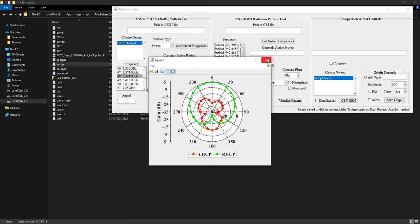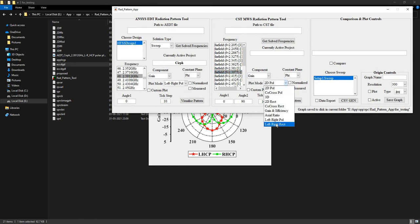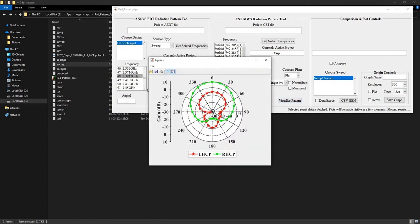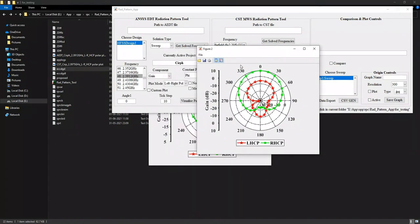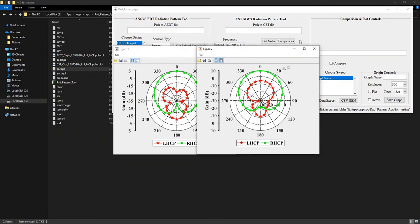Let us see the results in the case of CST simulation. This is a CST file and I will plot the data at 2.3975 gigahertz for the left and right polarization components. Here too you get the same result without much difference from the HFSS results, and you can clearly see that the antenna is RHCP as the green curve is dominant compared to the red curve.